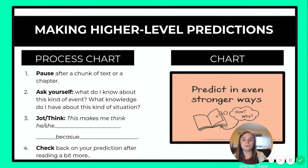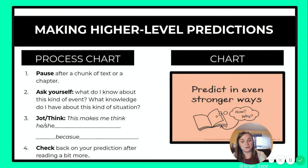Step four is to check back on your prediction after reading a little bit more, to make sure — were you right or wrong? And it's okay to be wrong. It's just a prediction. It's just a guess.